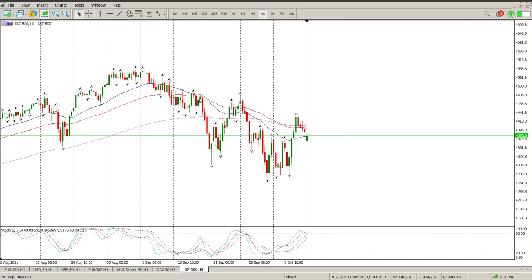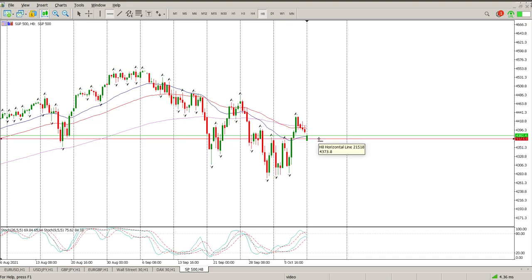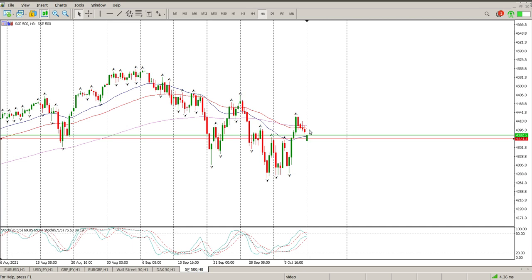Good morning everybody, this is your S&P 500 day trade setups for today. We've had a bit of a gap down — not really a sell-off, more profit taking from people that were long, because they whipsawed around in this big up, big down, big up, big confusion.